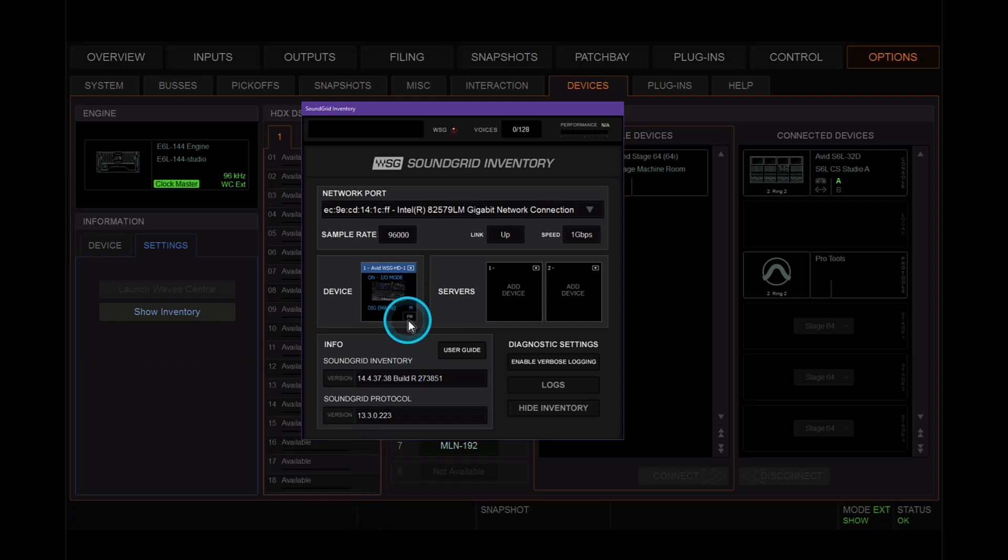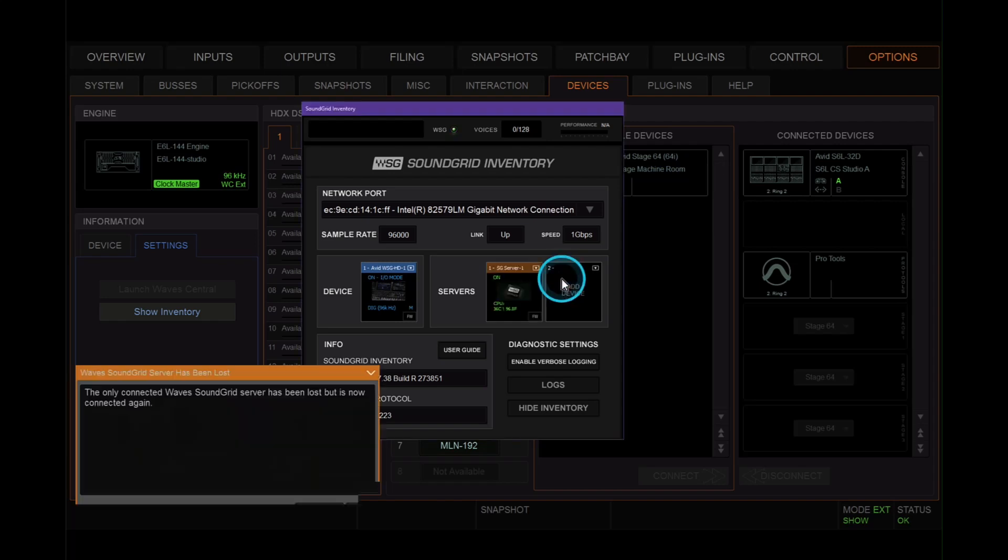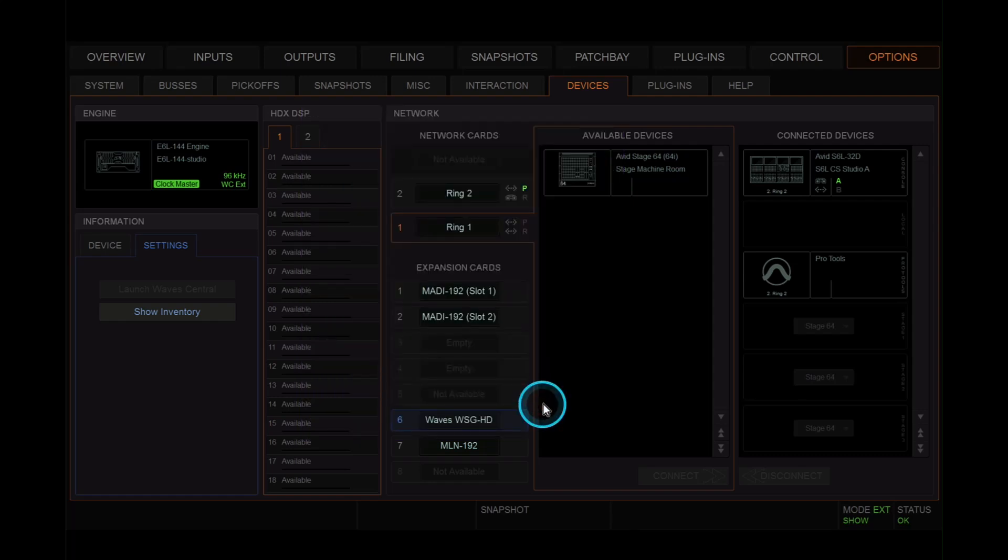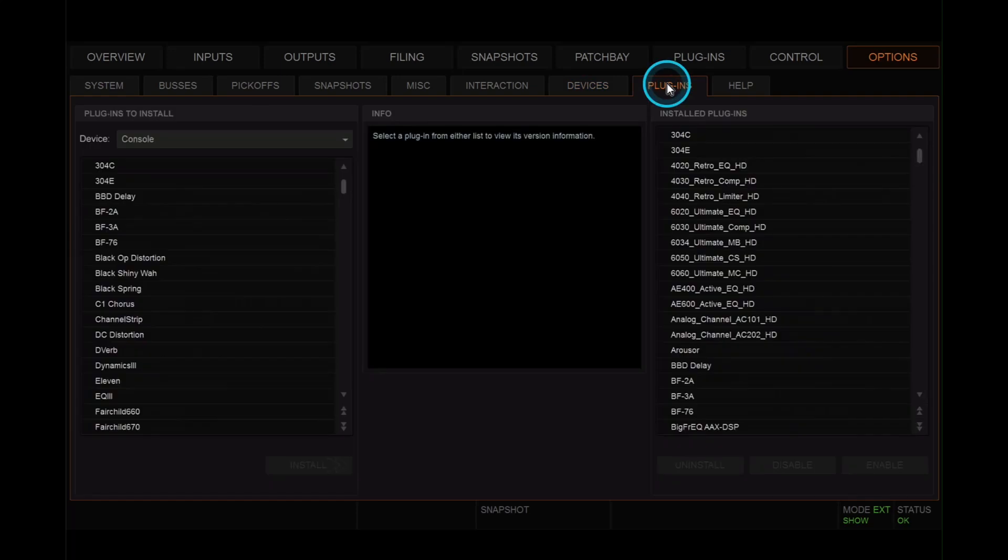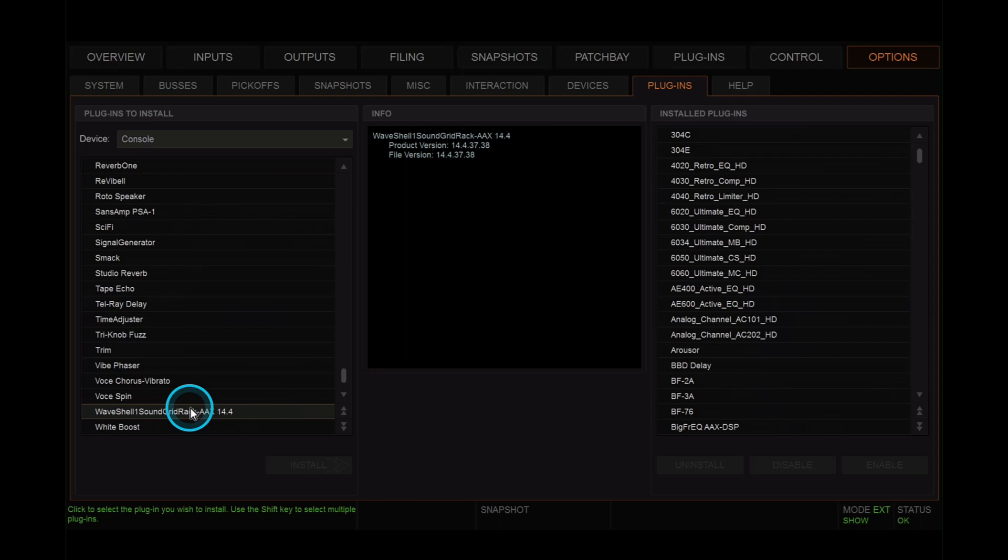And then we're going to go to the servers and make sure that we can see our soundgrid server in the window and click OK. Just check that the firmware is greyed out and then hide inventory. Next up we choose the plugins tab.